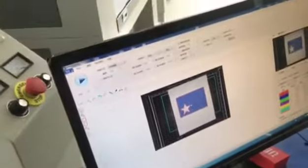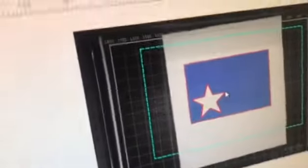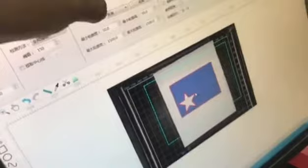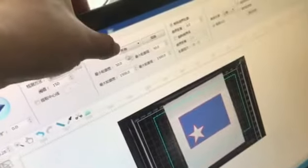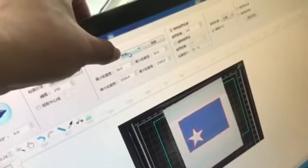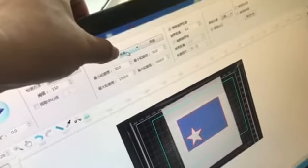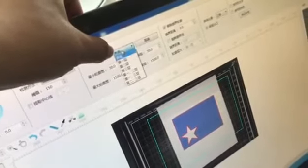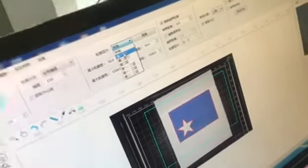And he detected these contours, and here we can choose that we want only the outer contour, or we want the inner contour also.